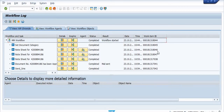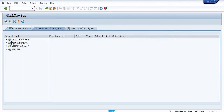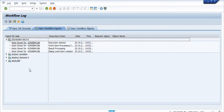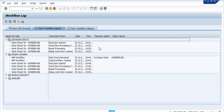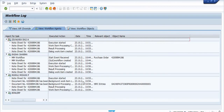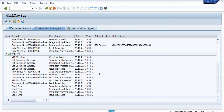This is the parent work item ID, and these are the subsequent work item IDs generated while forwarding this purchase order in the workflow. These are the workflow agents. You can see the execution started, work item ID, processing result, and processing dialogue — these are the final approving steps.